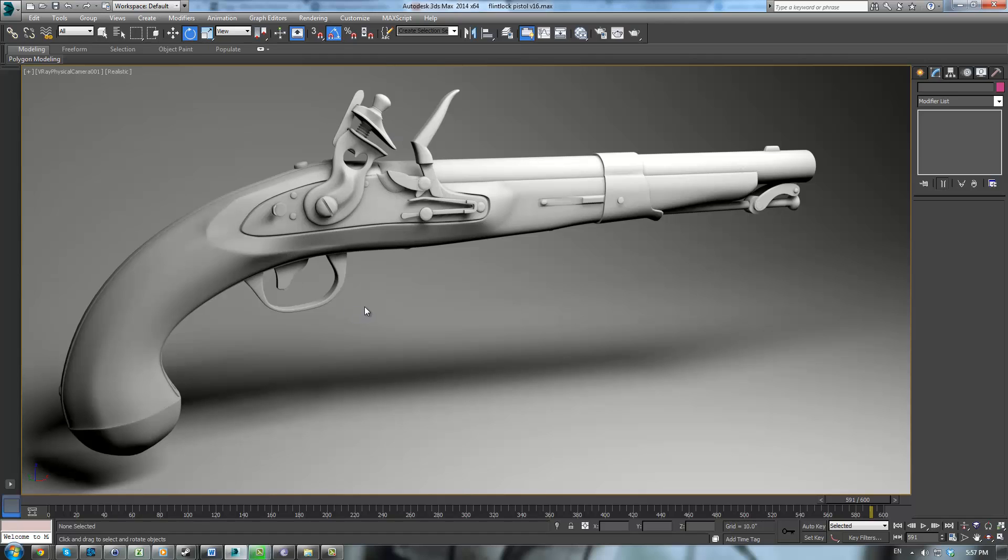I'm using Autodesk 3ds Max 2014 64-bit. However, with the techniques I show here you can do this in just about any version of Max all the way back up until 3ds Max 9 or something. So don't worry.